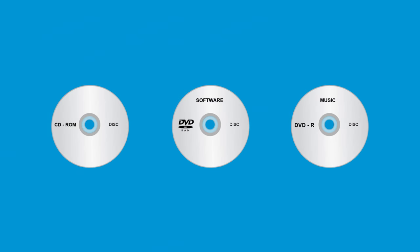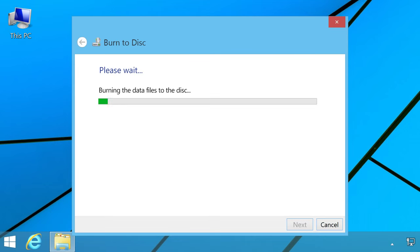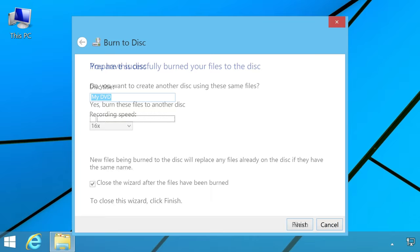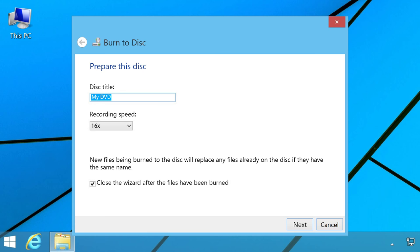Make sure the disk type is compatible with both the computer burning the disk and the computer playing the disk. Make sure the disk burning session was closed after the disk was finished. Try burning the disk at a lower speed.